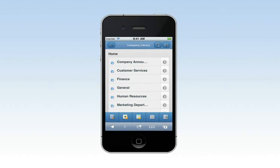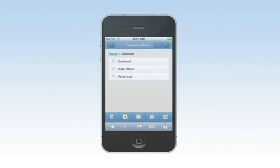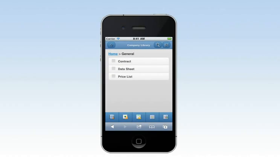While you are in your prospect's office, you can email the latest documents from the company library, such as a data sheet, price list, or contract. In just a few clicks, you can review the documents together.